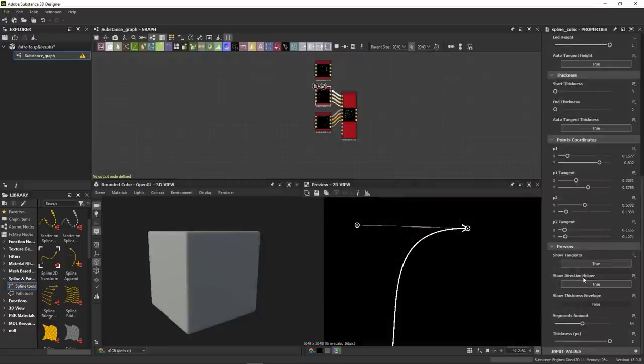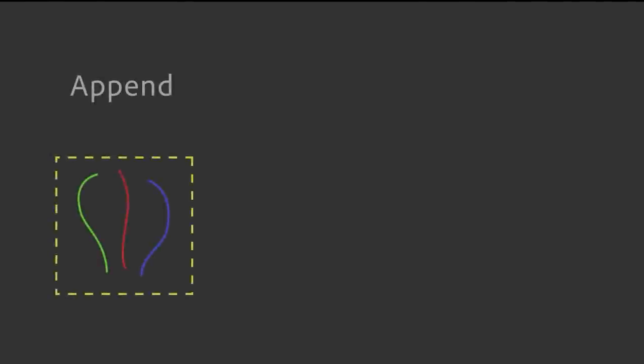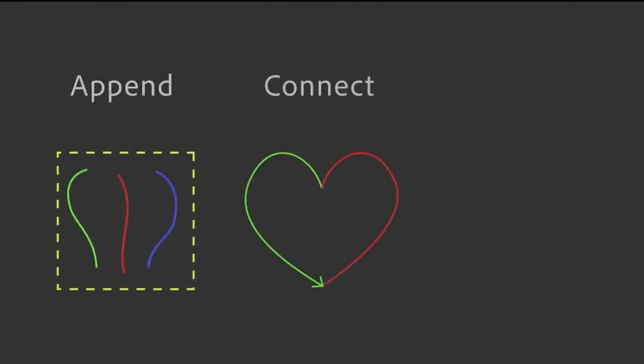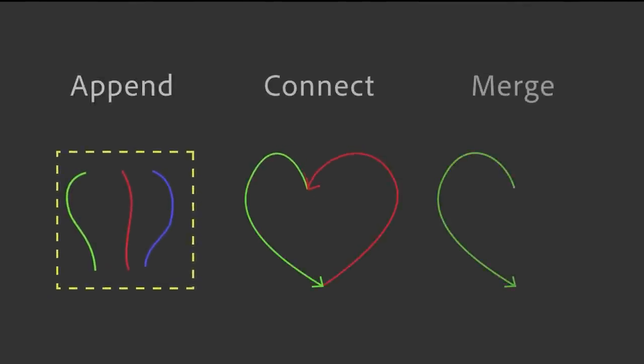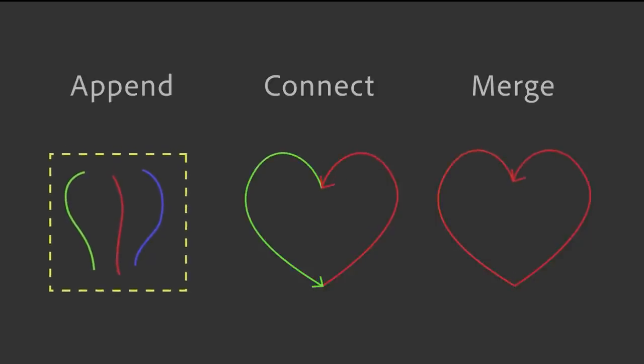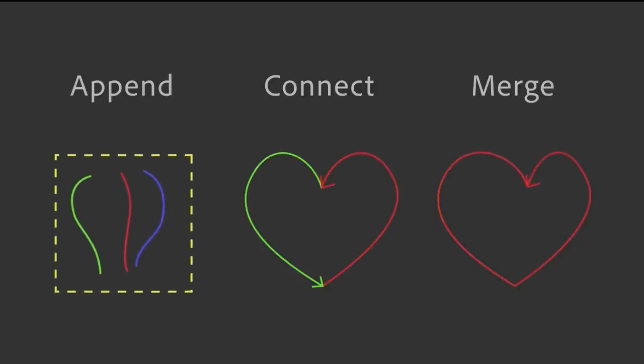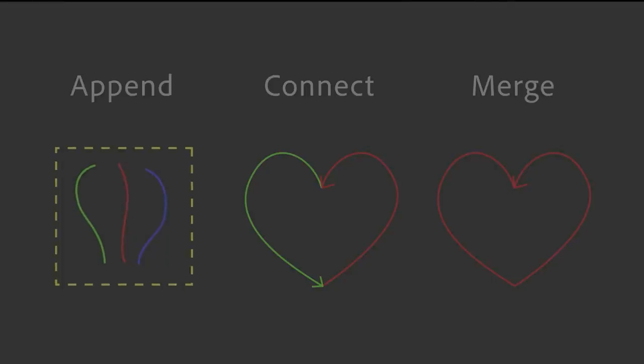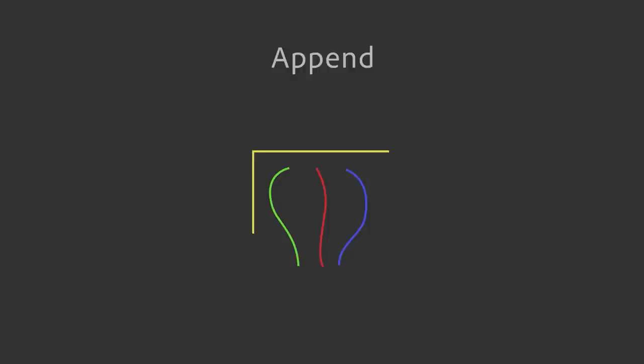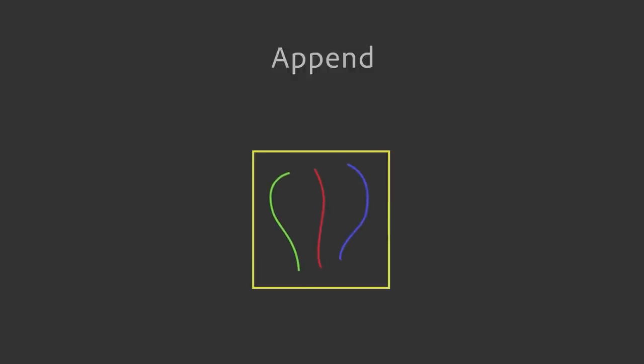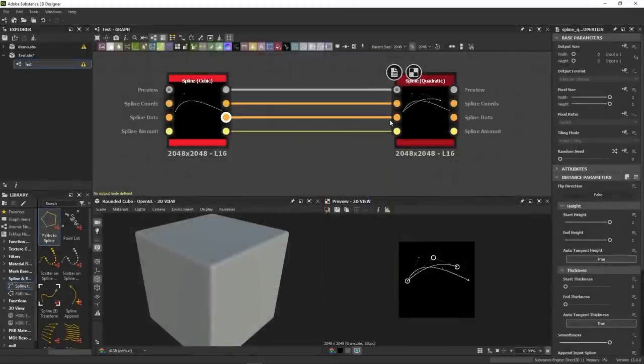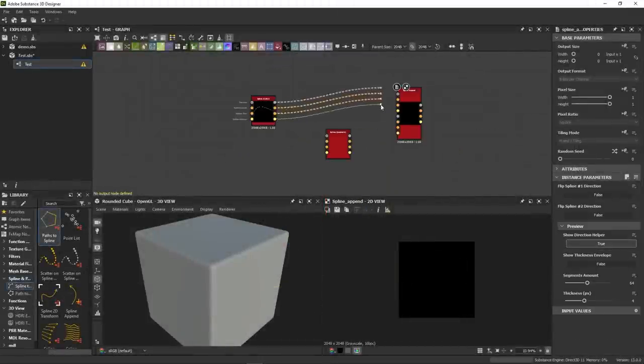Now that you know how to create splines, let's talk about how to assemble them. There are three ways of assembling splines. Append, connect, and merge. Let's start with append. What exactly do we mean by that? You can think of it as grouping. You round your splines up in one bundle, but they still behave as independent splines. To append splines, you can either chain them or use the append node.